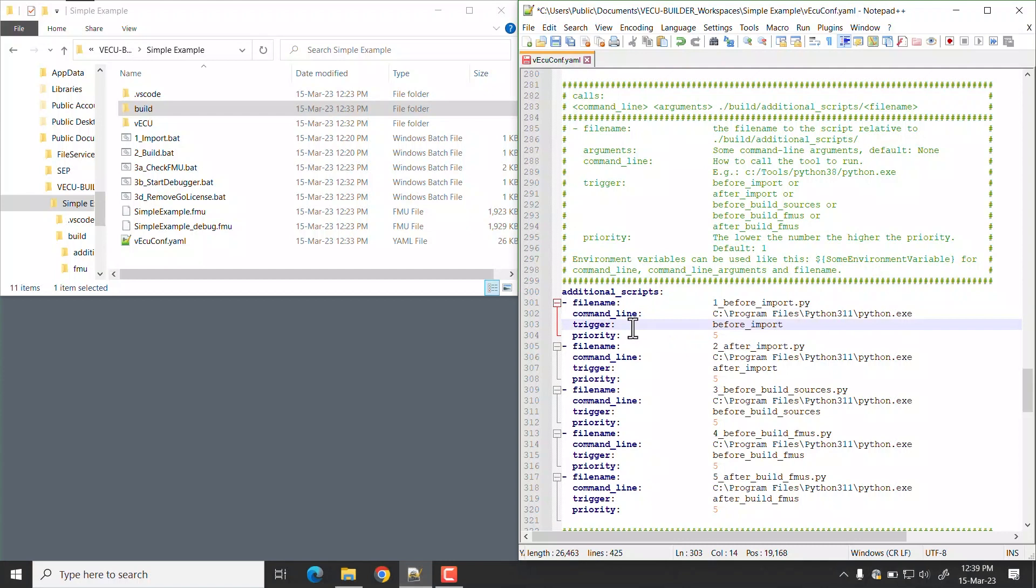Trigger field defines when the script is invoked. There are multiple types of triggers for different stages. For example, before import means script is triggered before importing the files.